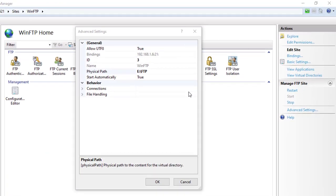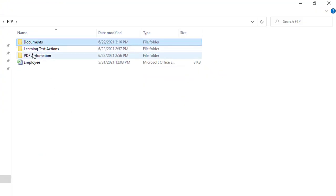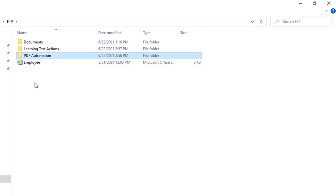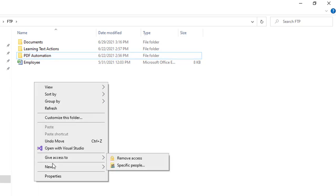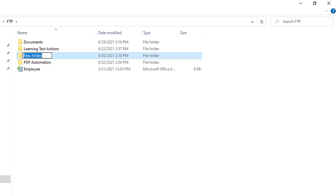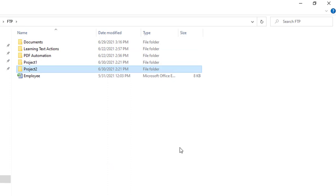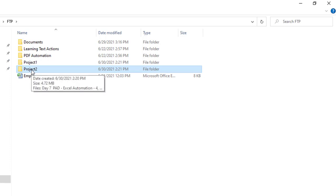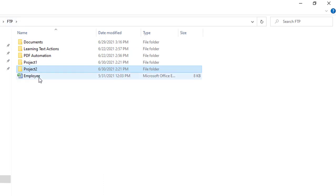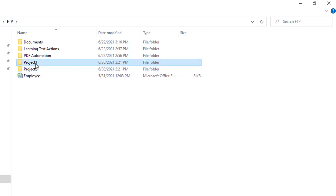Let me copy this path — you can see I'm having Documents > Learning > Test Actions > PDF. I'm going to create two more folders. I have created two more folders: one named Project 1 and another named Project 2. So my current working directory is on the FTP root, but I want to change the working directory to Project 1.